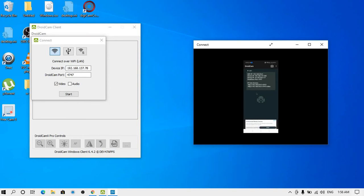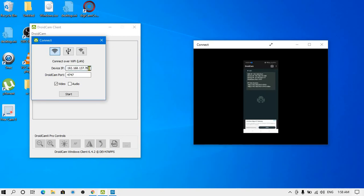Here you can see the device IP written over here: 192.168.137.250. The same IP you have to copy it over here. You can see that everything is correct but the last three digits are not correct, so I'll correct it and then press Start.